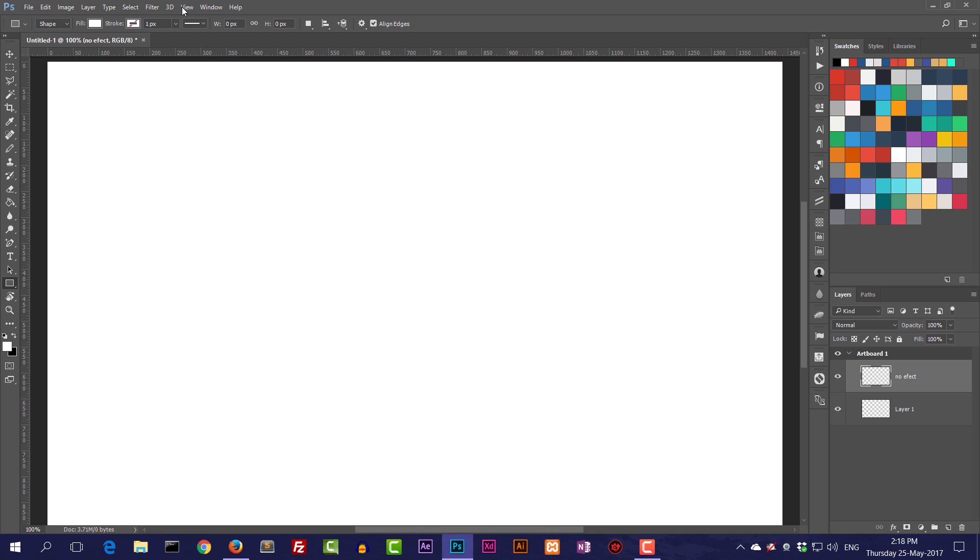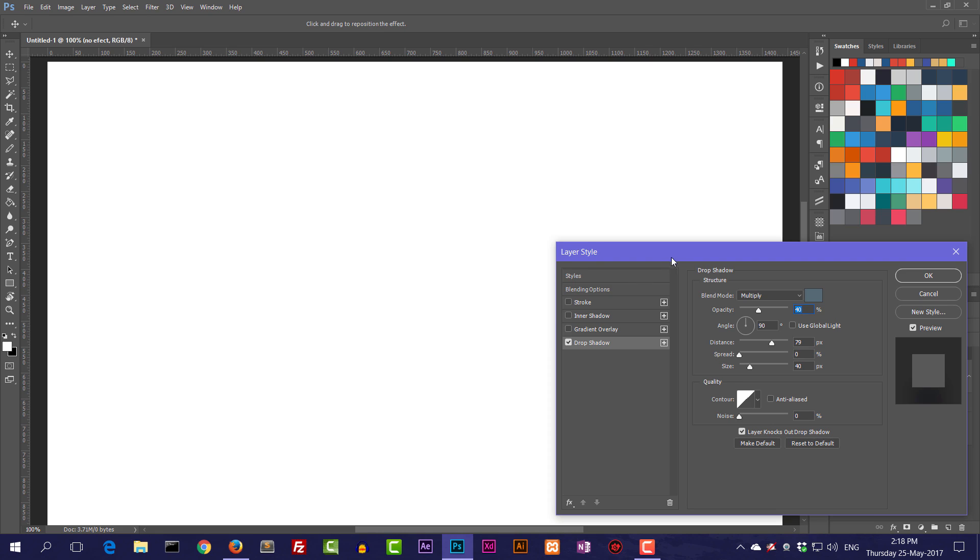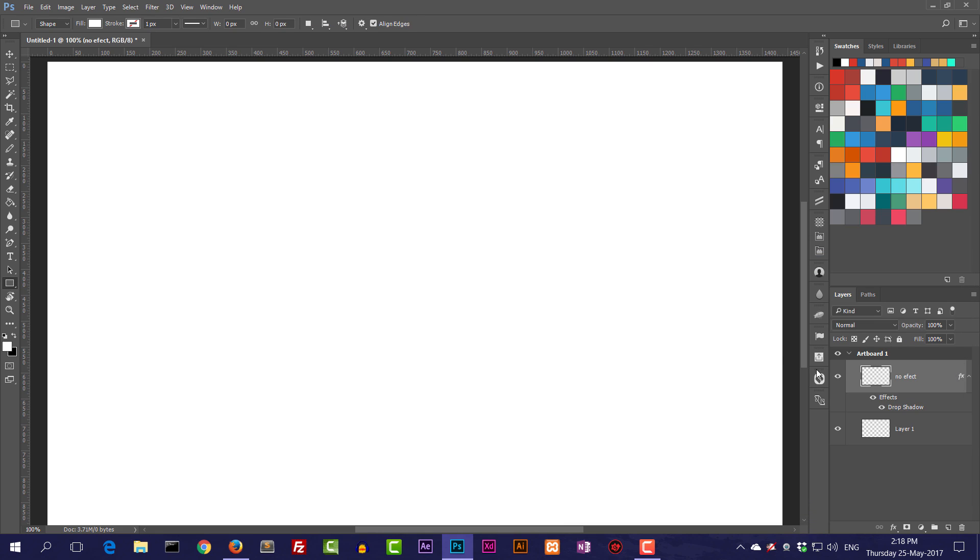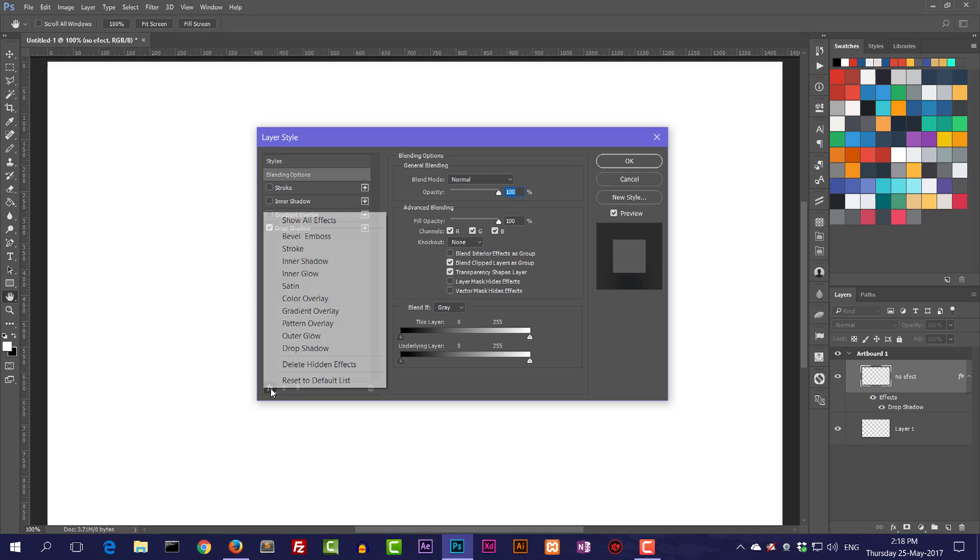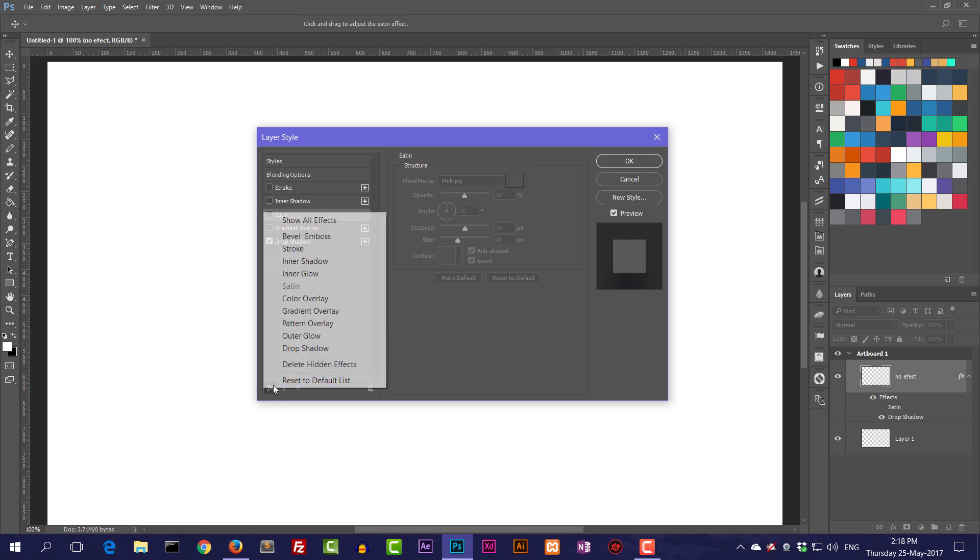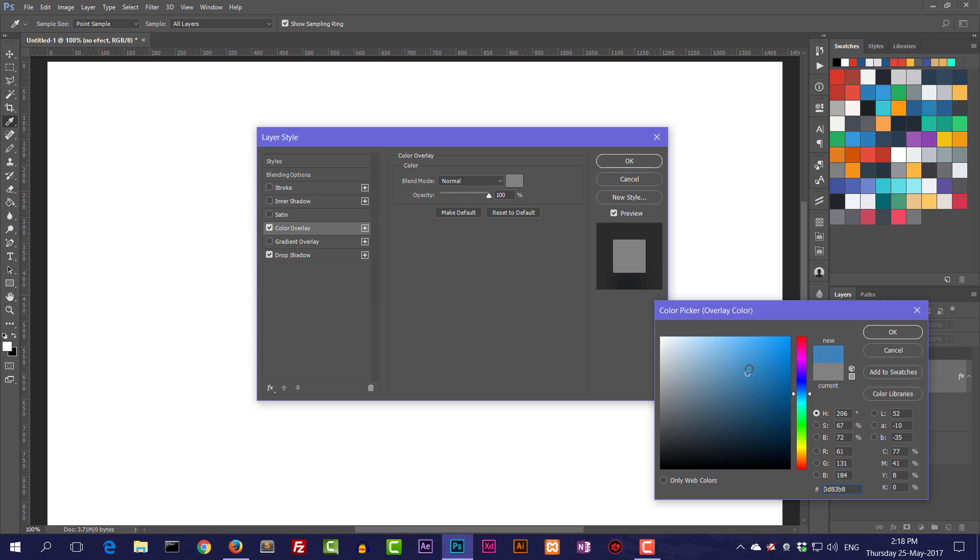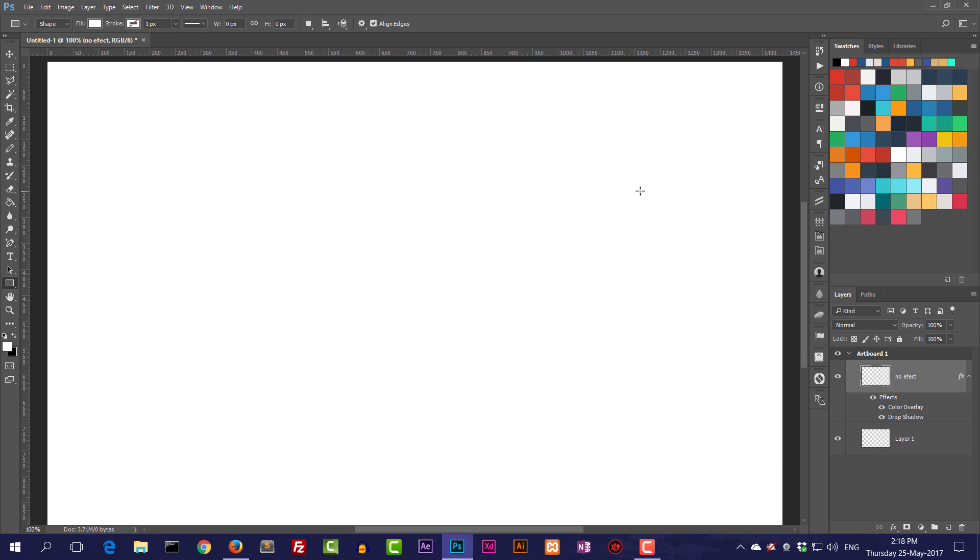If I try to apply some layer style over it, because it's empty the layer style is not going to show up. This is drop shadow. In your case you applied color overlay. Let's use this blue color for this example.